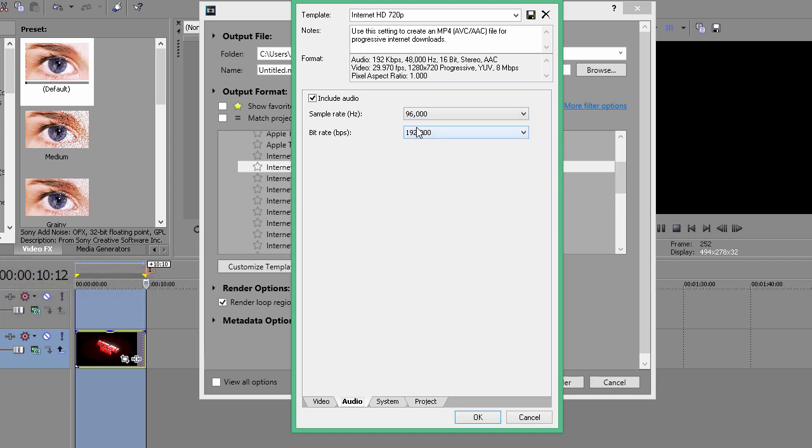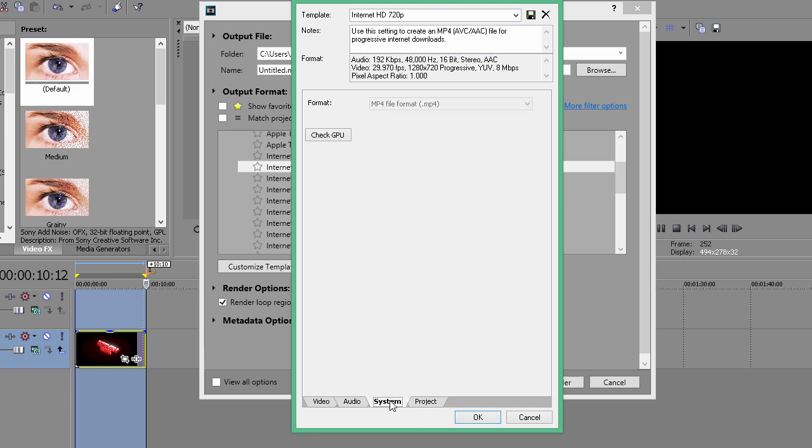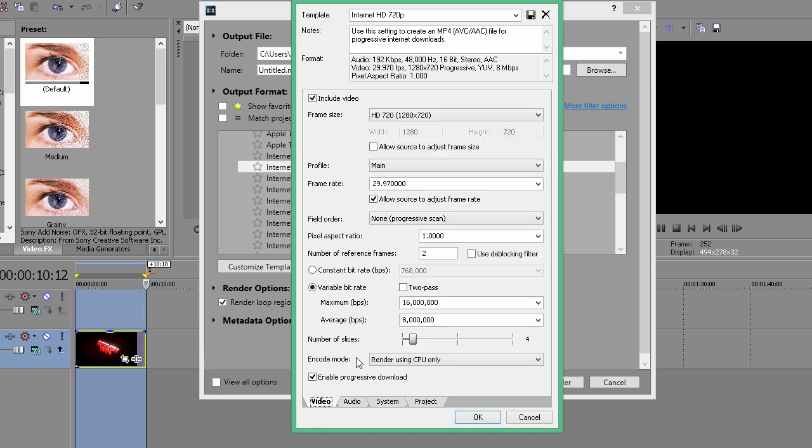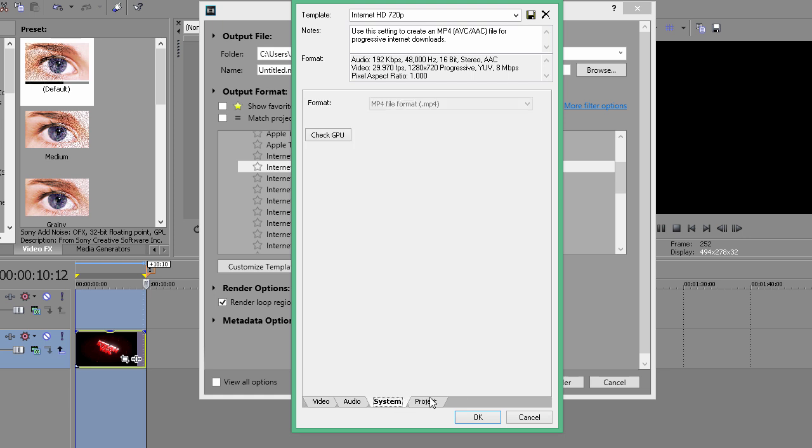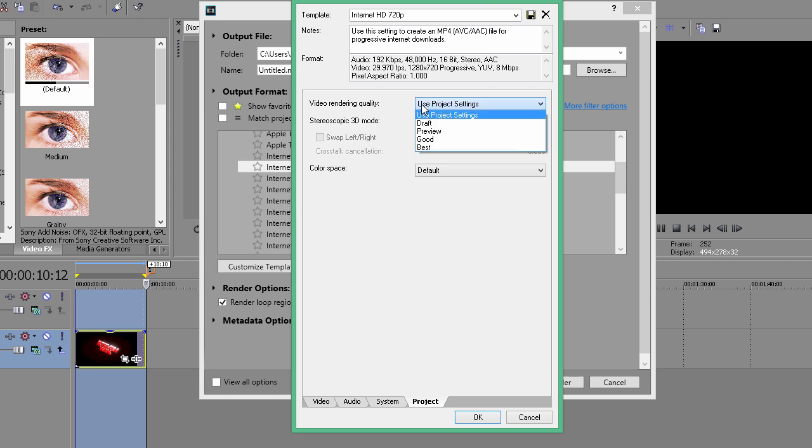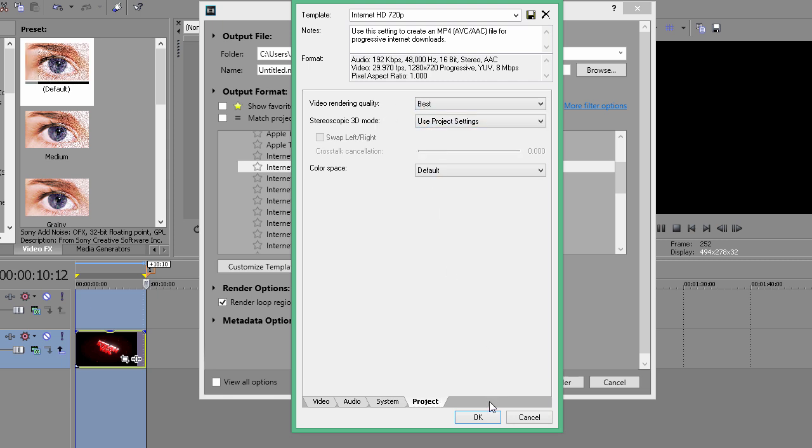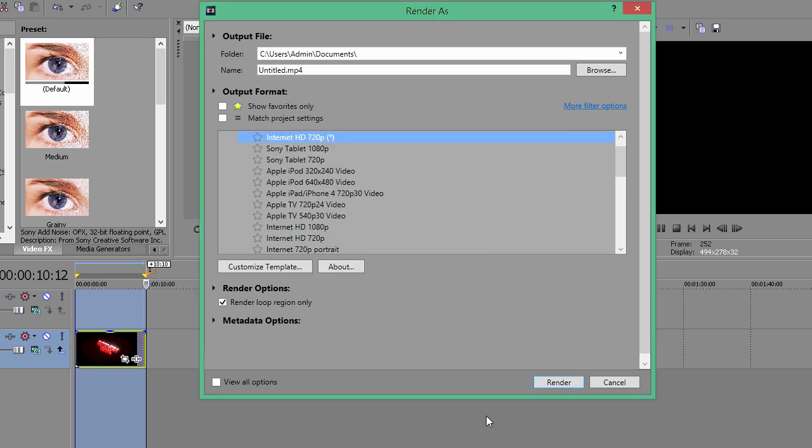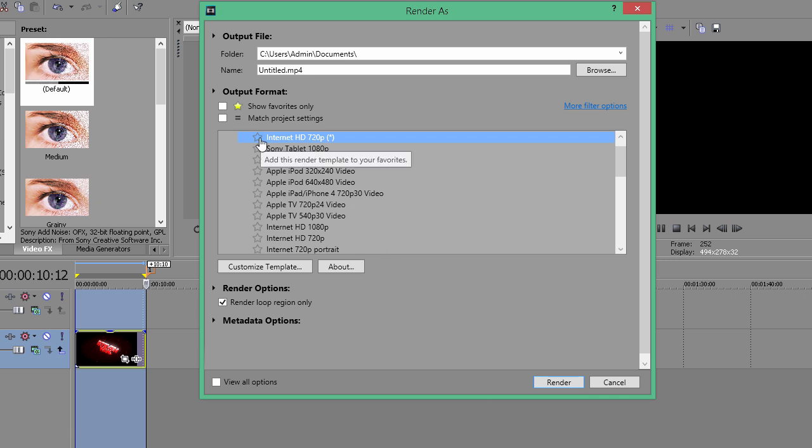Go to System—this is the same thing I said, you're going to check to make it render faster. Next, go to Project, and under Video Rendering Quality, go to Best and press OK. That's about it.